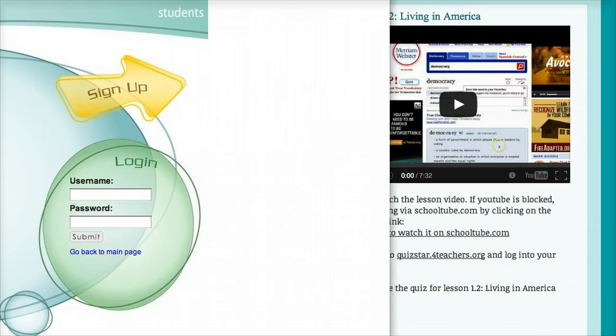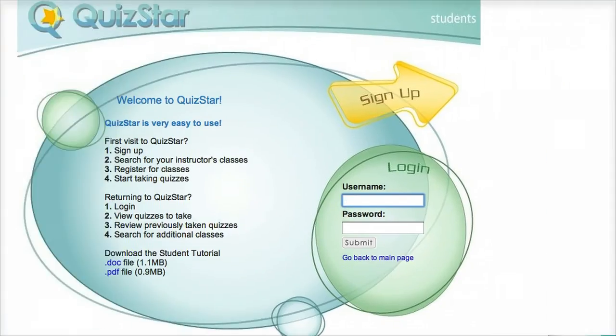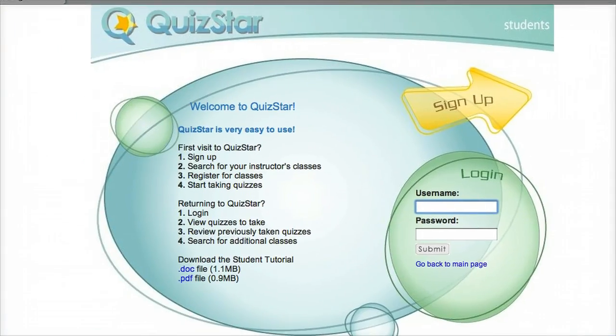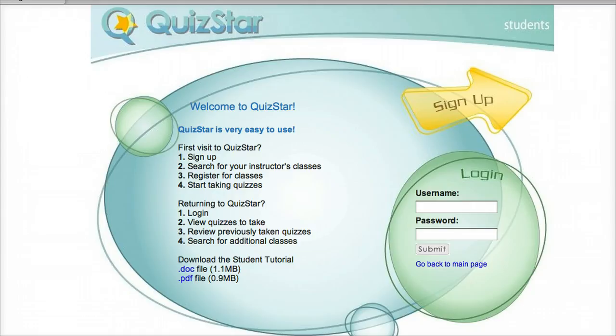This will open up a new window where you can log into your QuizStar student account. If you're in my class, I will have already created a QuizStar account for you and provided you with your username and password. Your username will be the first three letters of your first name and the first three letters of your last name.